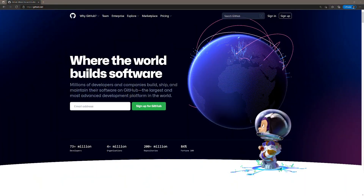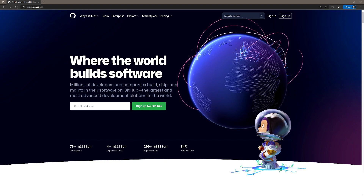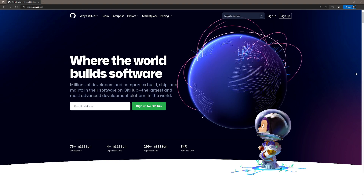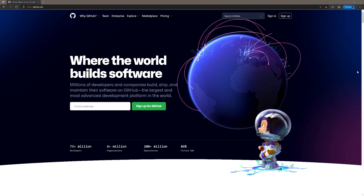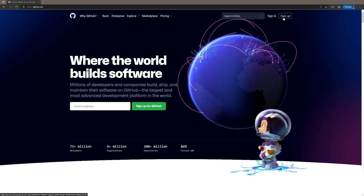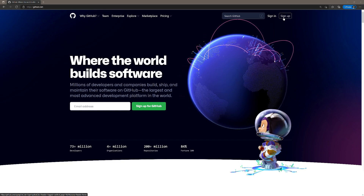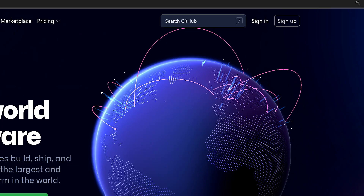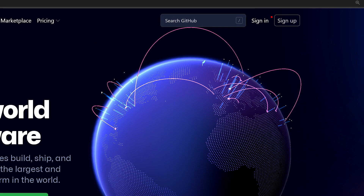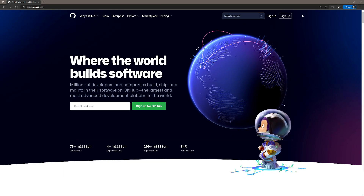So we can start off with, hey, if we don't have an account, we can just head over to the GitHub page and you can just go and sign up for a free account. There's nothing you have to pay for here. You can just go and sign up, and you'll be able to create both private and public repositories.